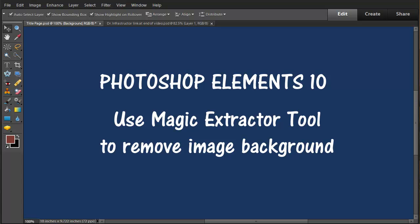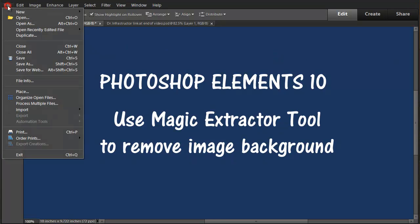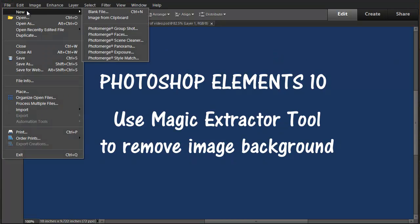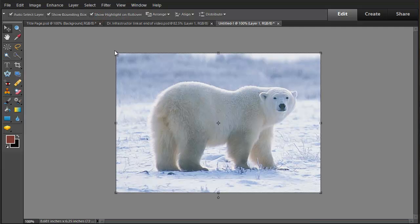This is a video about Photoshop Elements 10 and using the Magic Extractor tool to remove an image background. We'll start here by creating a new file. This is an image from a clipboard. This is a polar bear. Magic Extractor tends to work best on natural subjects.